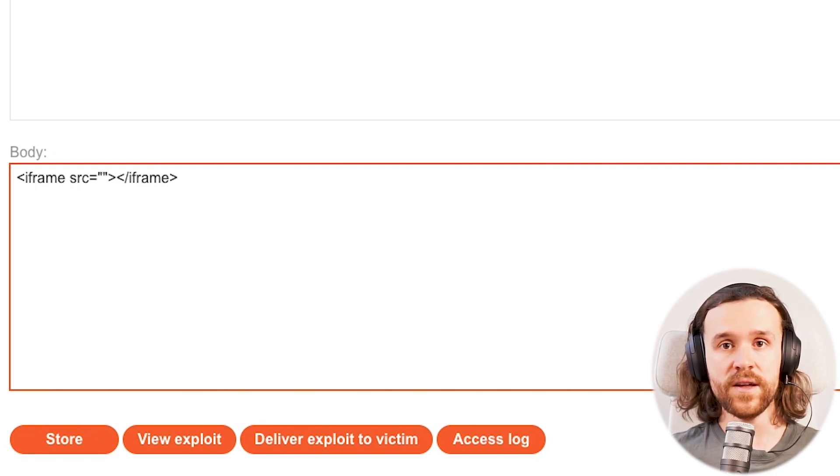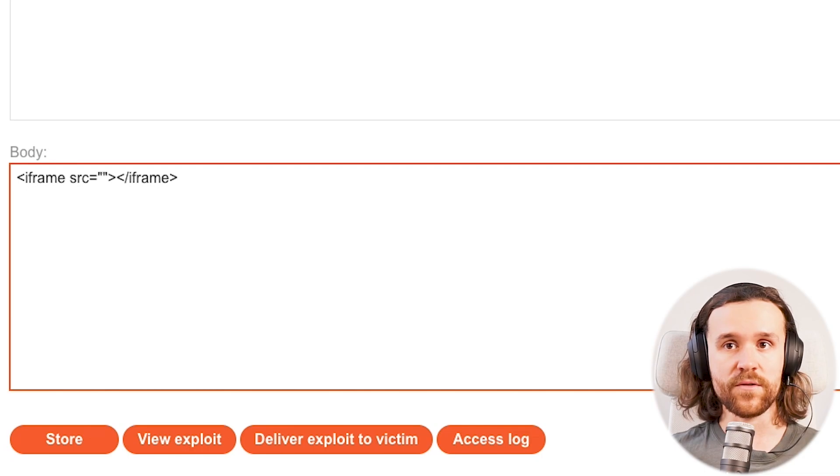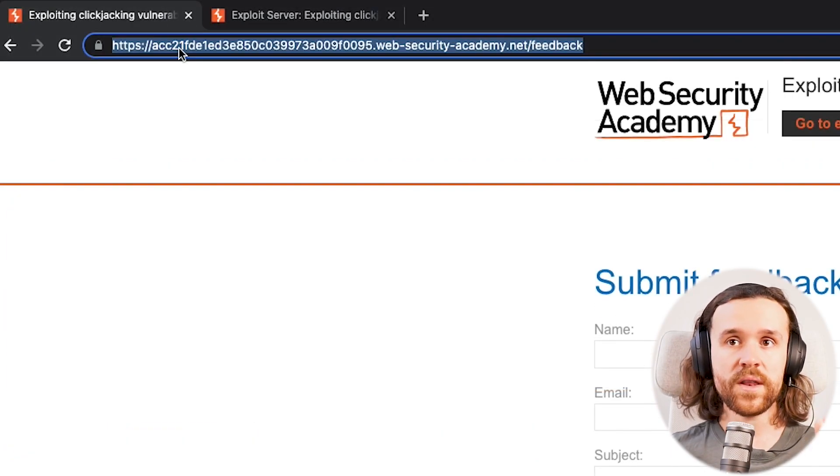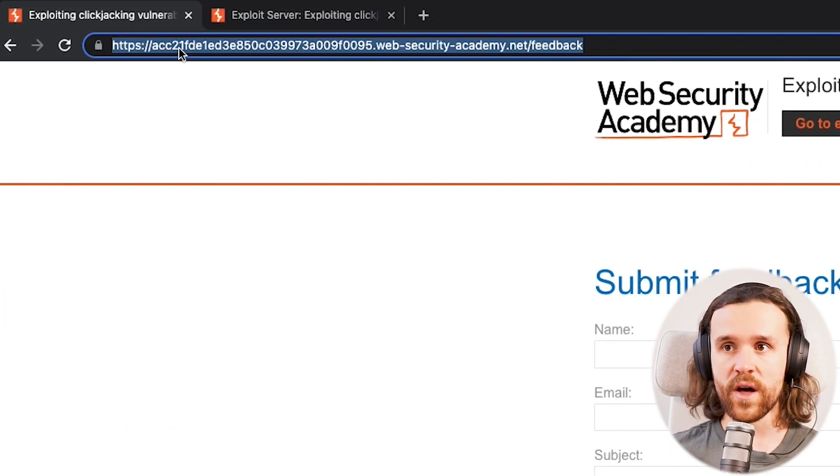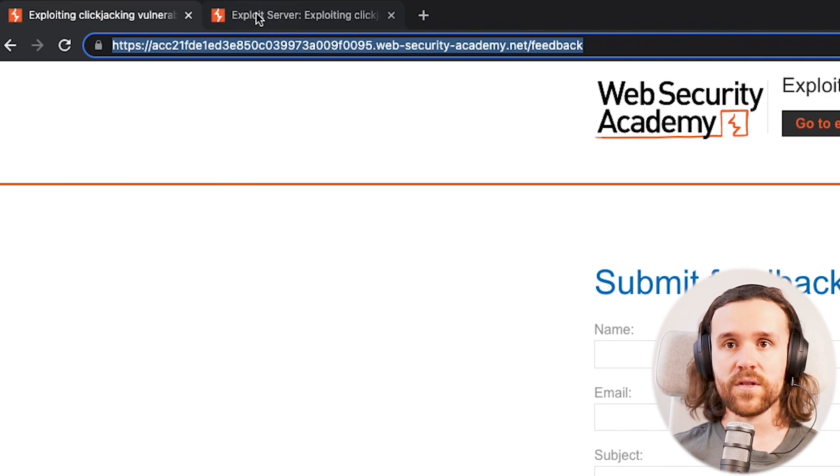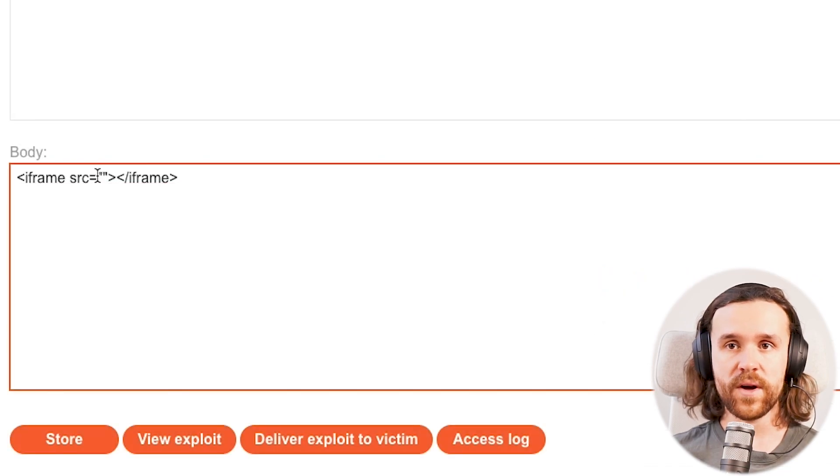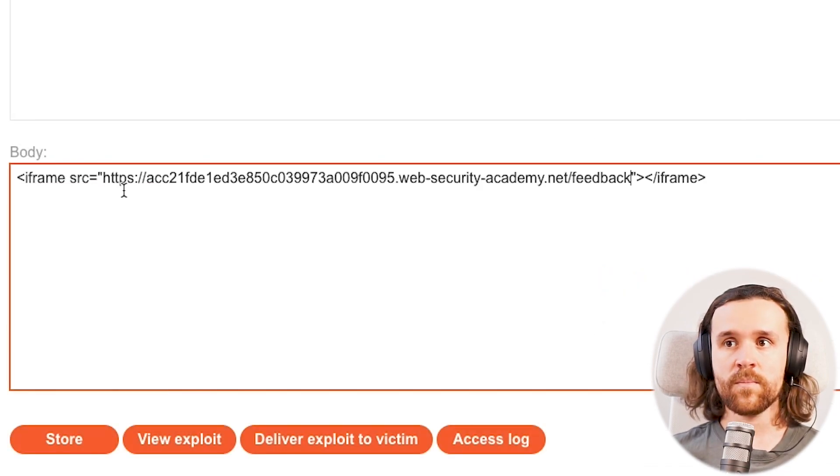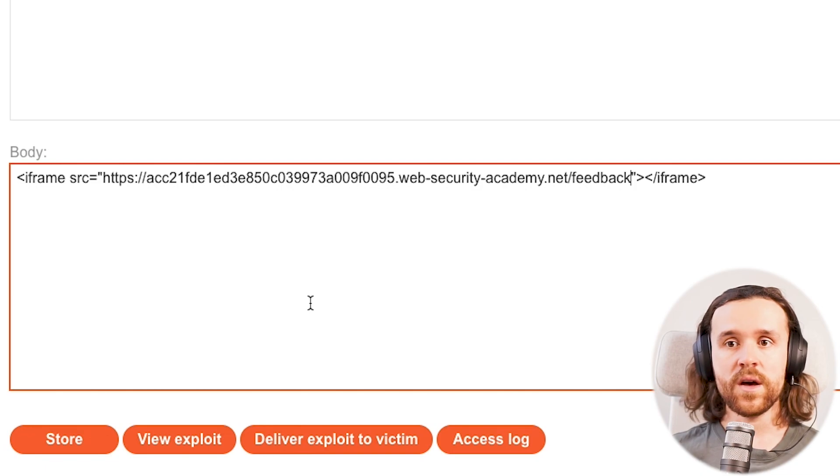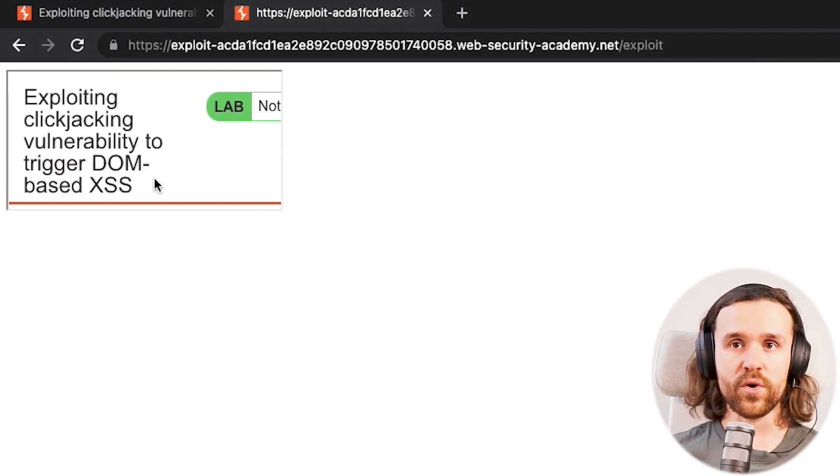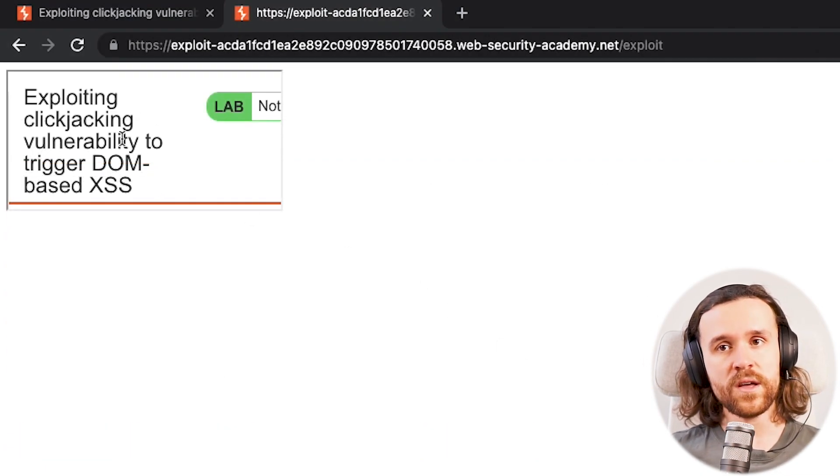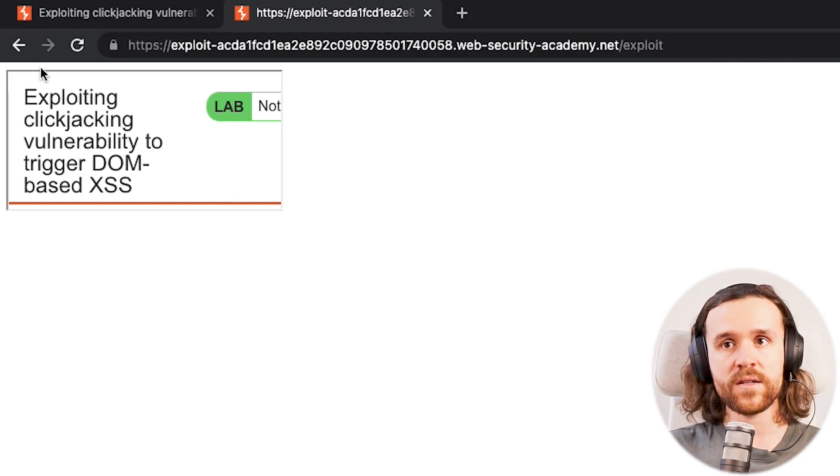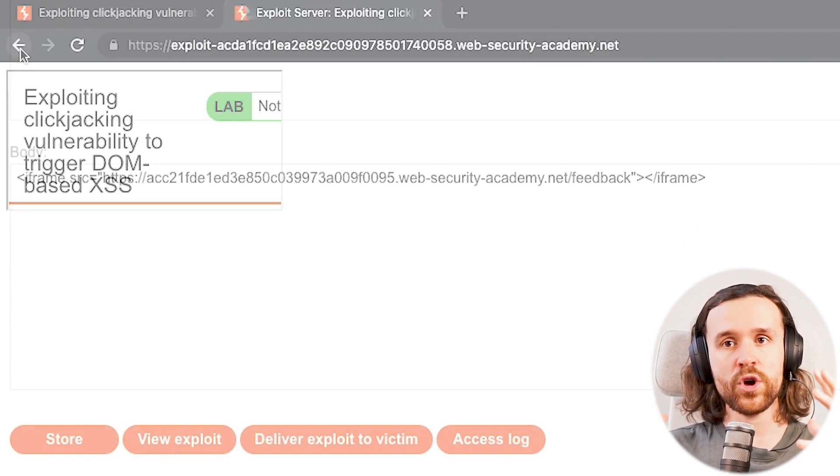I don't want to go into the details what an iframe is. If you're confused right now, make sure to check out the video that I'm going to link for you in the top right corner. But now we're going to grab the URL of the submit feedback form and put it down in the iframe.